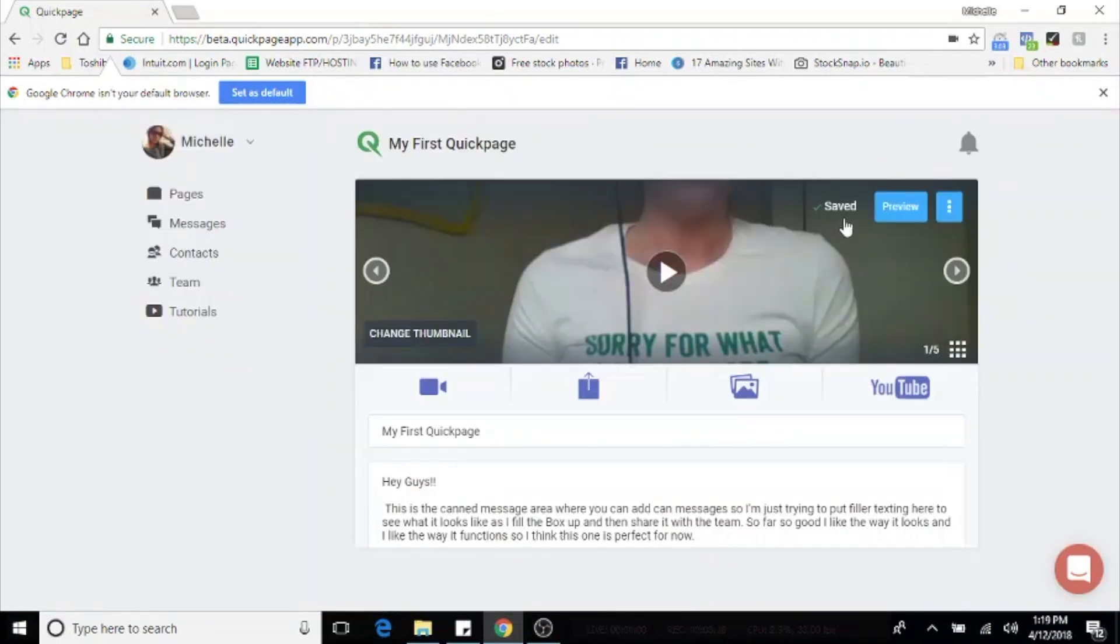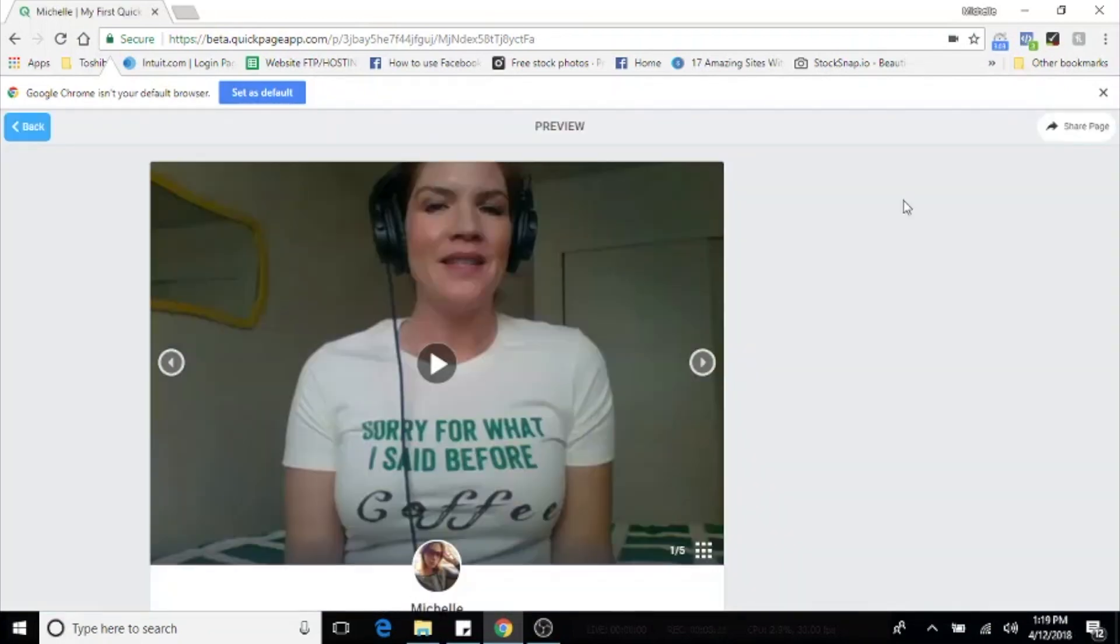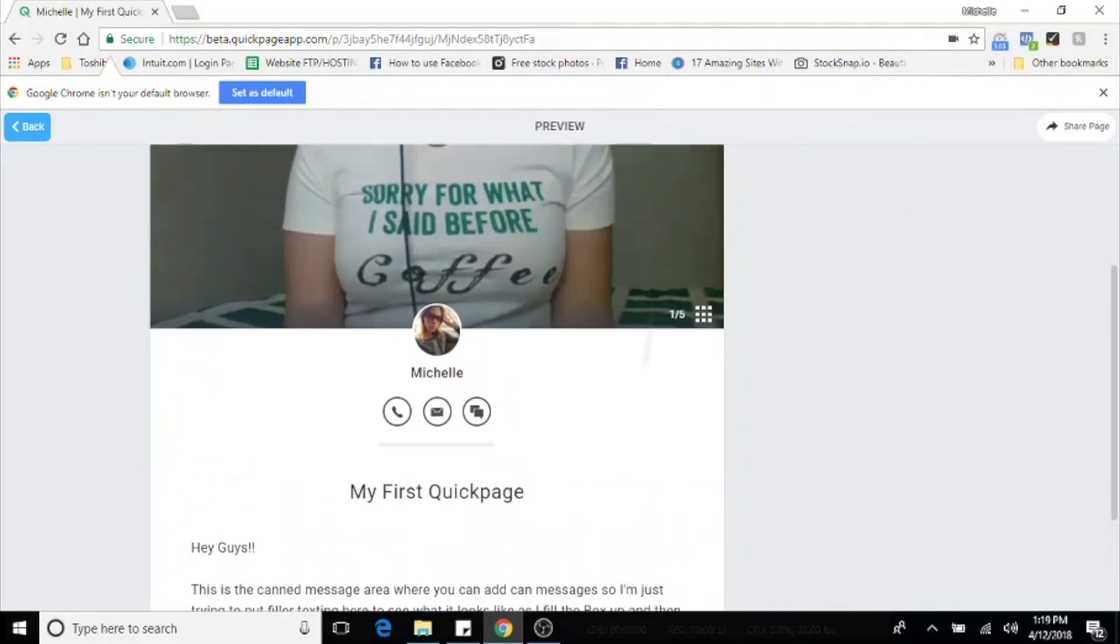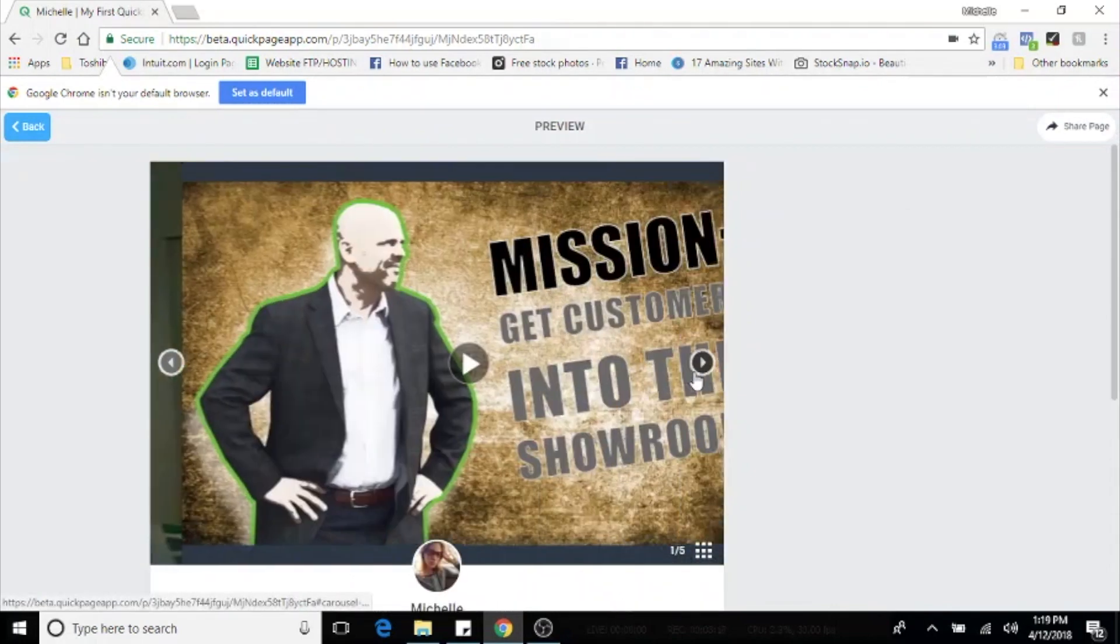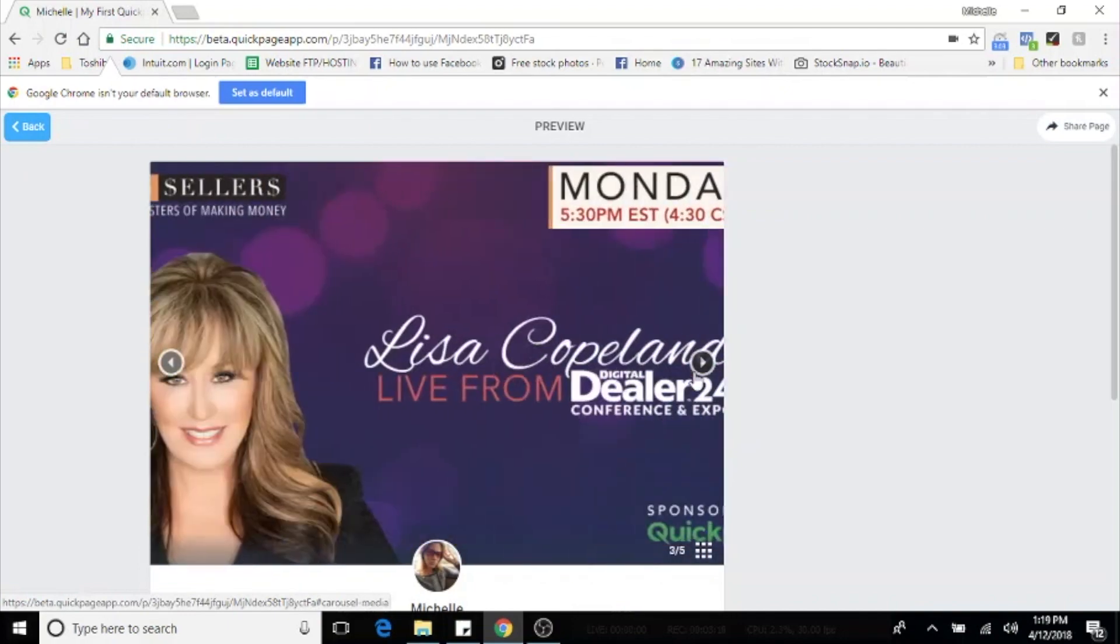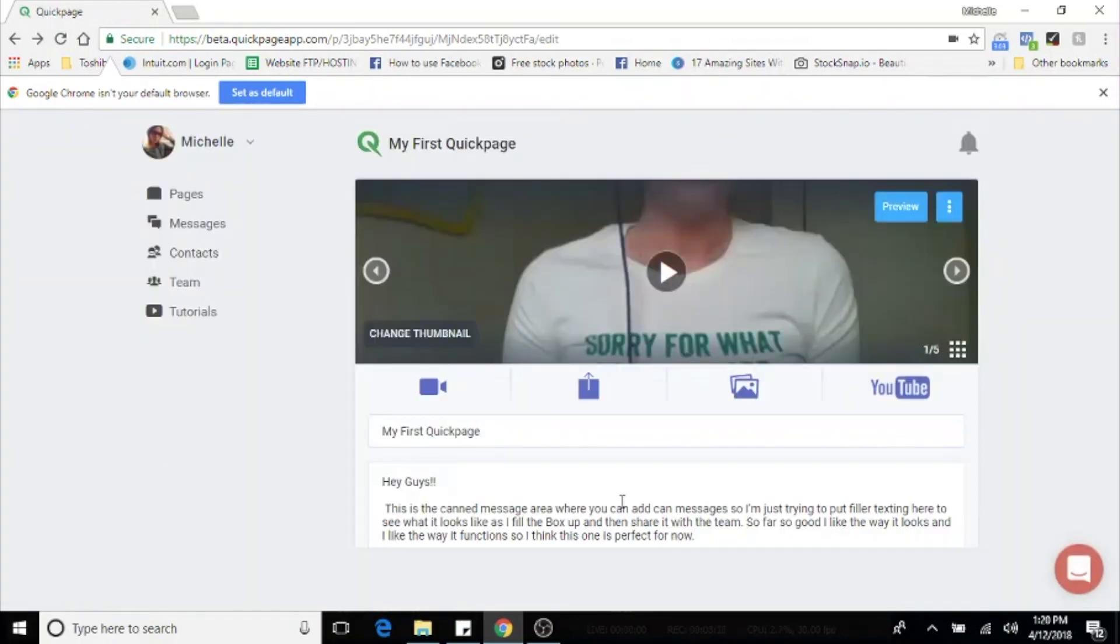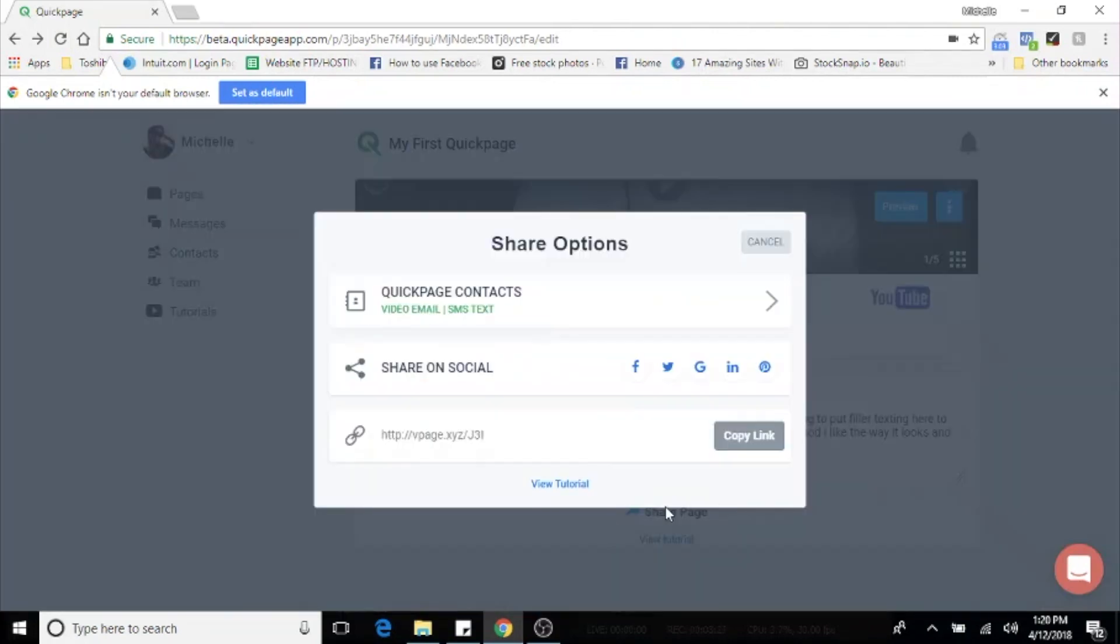And you can preview your page here. See what it looks like on the customer end. Scroll through the media, make sure it looks good. And when you're ready to share it, hit back, scroll down the page, choose the share page button. This is going to open up all your share options. So please be sure to watch the tutorial on how to share a quick page.